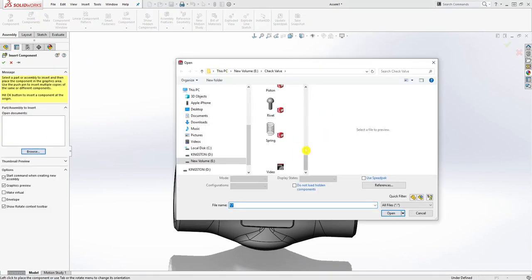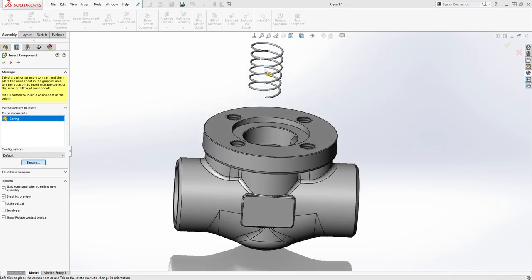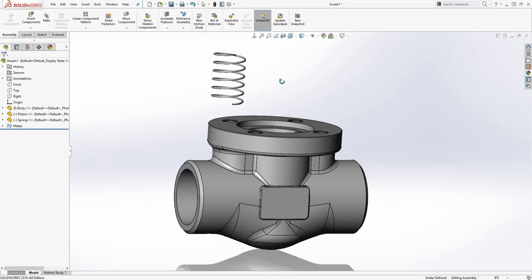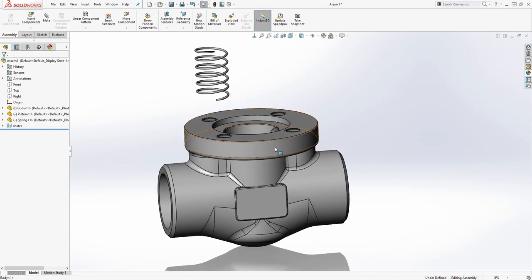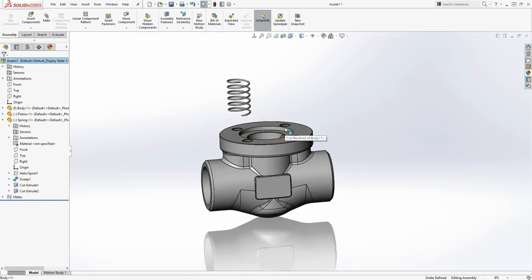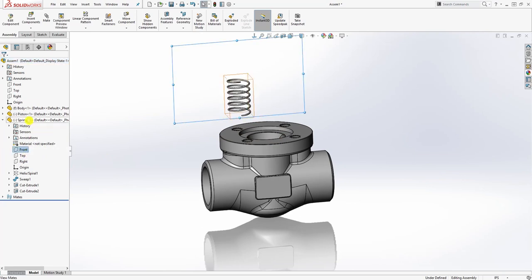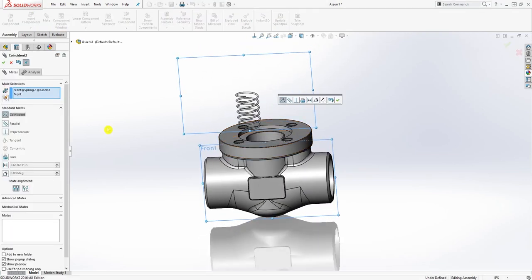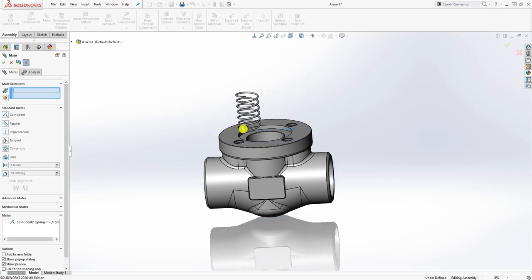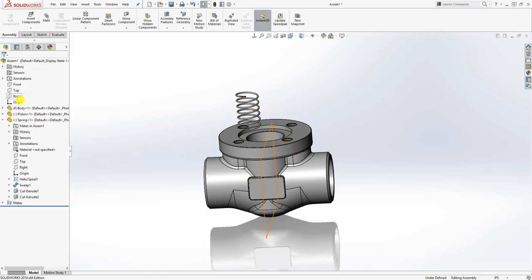We're going to bring in the spring. For the spring, since we don't really have a concentric feature to mate it to, we can use the planes. Go to the drop-down for the spring and use the planes to mate it — front plane to the front plane of the assembly — because that's how we made it, on the same plane. This is why you should always think about your design intent before you start designing. We've mated the front and we're also going to mate the right to the right.